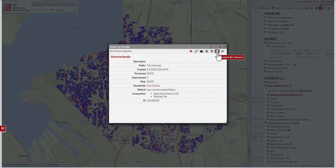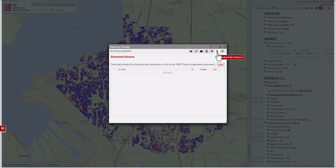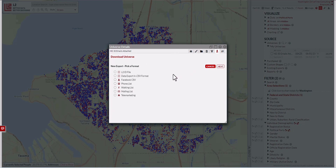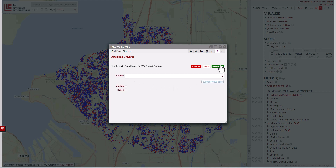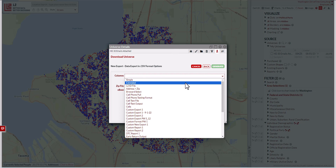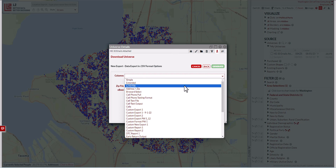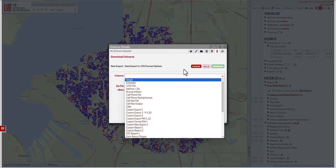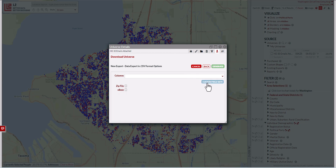Then we go to the download this universe button and then go down to new. From there we go to data export and CSV format where you can create a custom CSV format. Click on next. And then instead of going to any of L2's standard sets — which includes simple, extended, and L2 ID — you need to go and build a custom field export. All we're going to put in here is name, zip code, and email.